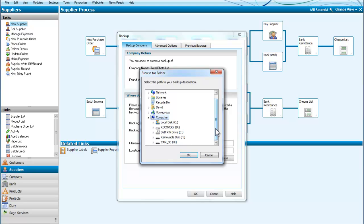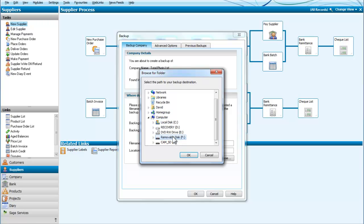So what we are going to choose is an external source and in this case we have two choices, a removable disk F and an SD card which is here as ChemSD. I am going to choose the removable disk and back it up to an external source.